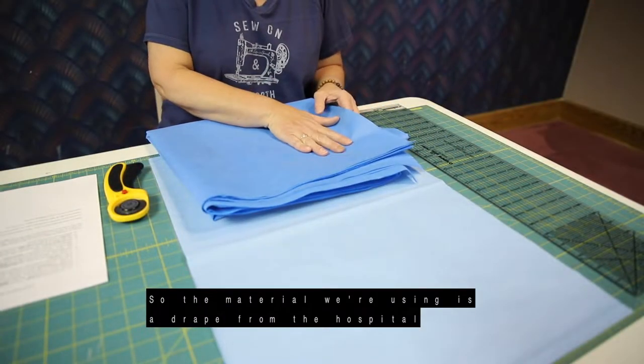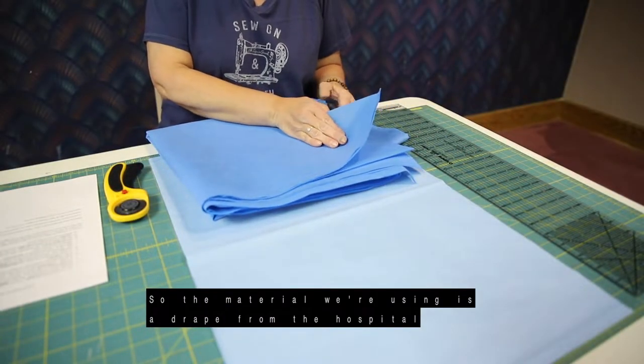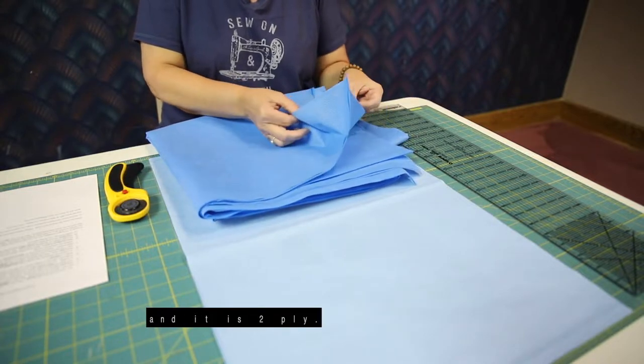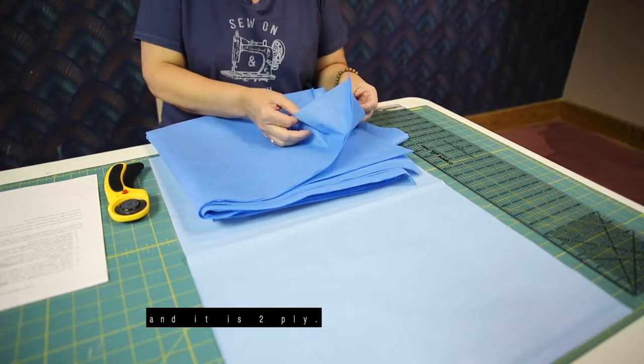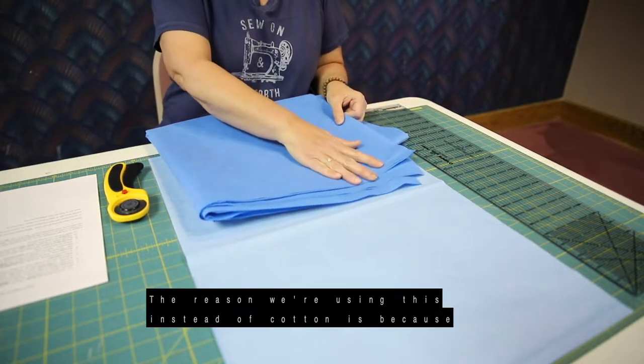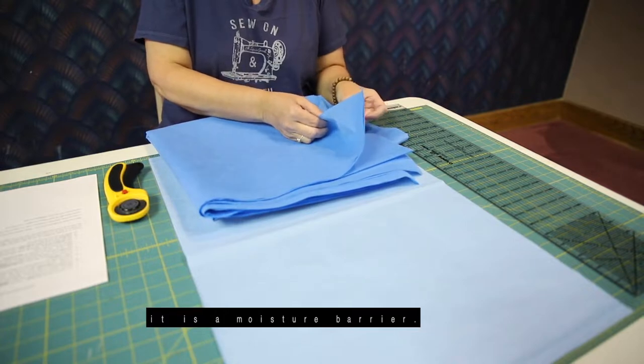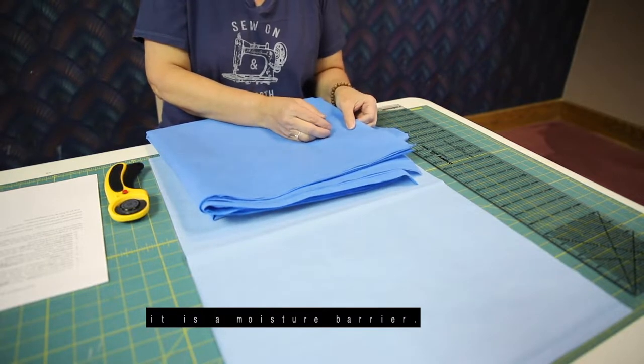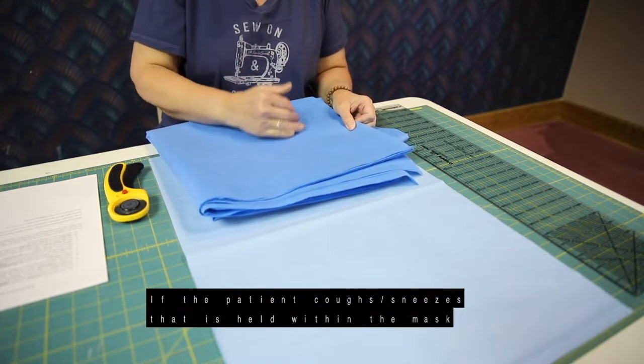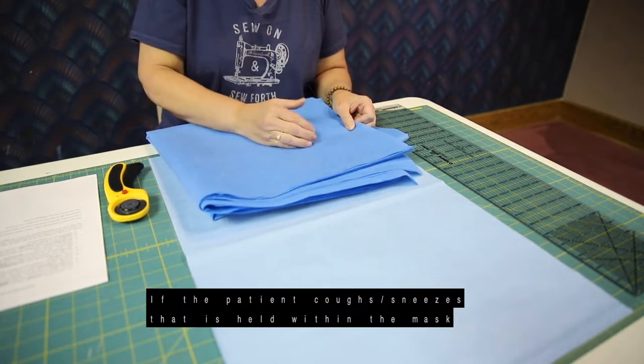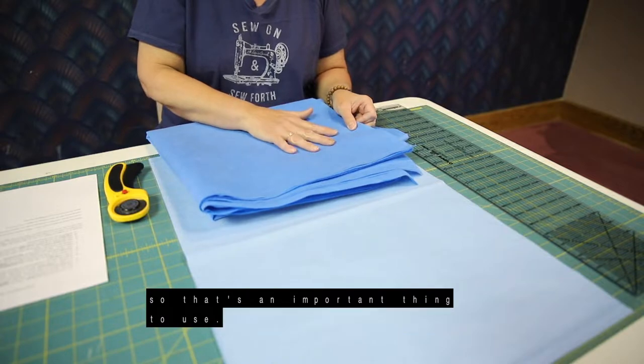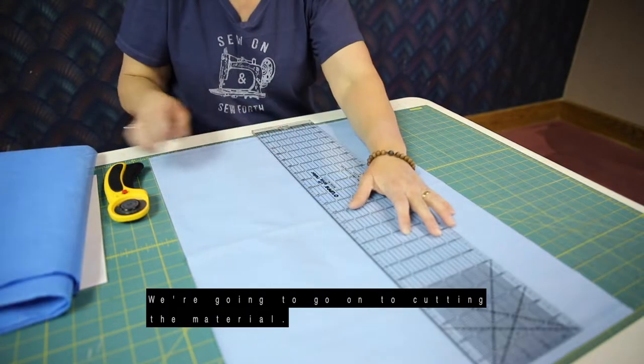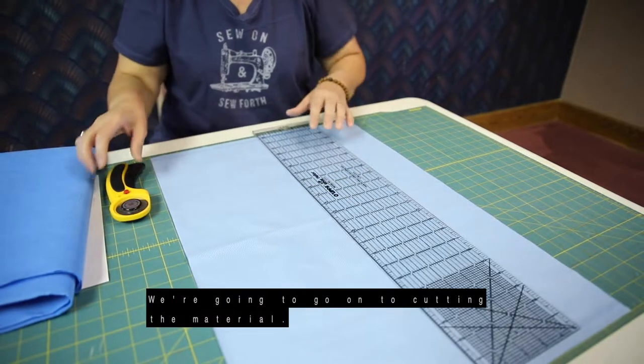So the material that we're using is actually a drape from the hospital, and it is a two-ply, and the reason we're using this instead of cotton is because it is a moisture barrier, and so the patient coughs or sneezes, that is held within the mask, and so that's an important thing to use.